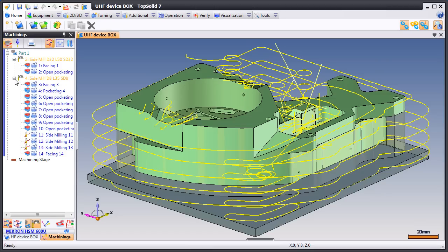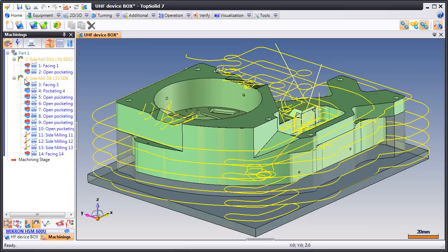In TopSolid 7, this has been made to be drag and drop simple. All you need to do is choose your template, drag and drop your CAM file right into that template, and TopSolid 7 does the rest. Let's have a look at how this works.